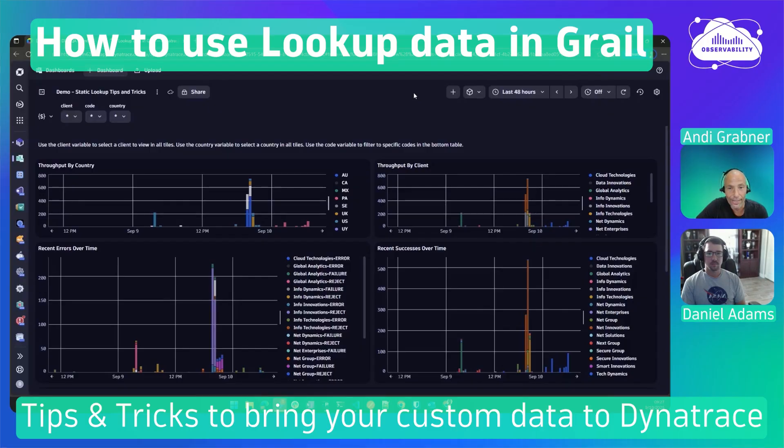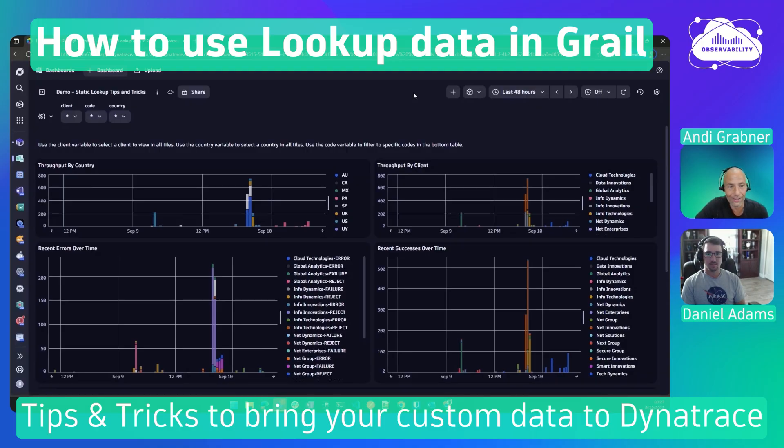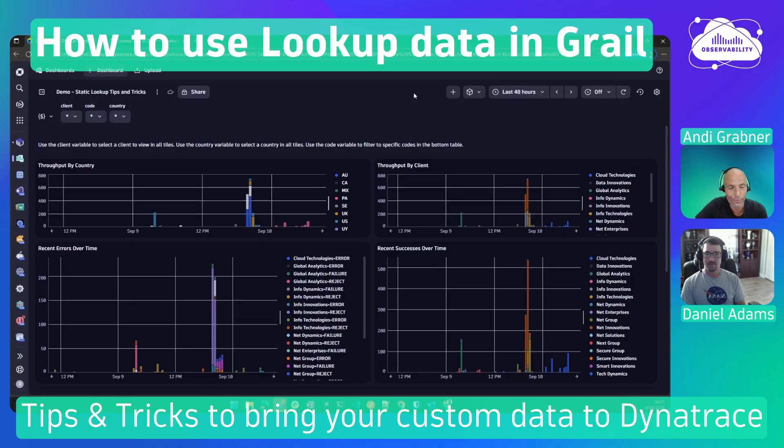Welcome to another Dynatrace Community Tips and Tricks session. Today it's about lookup tables, a rather new feature, and I brought in one of our early adopters, Daniel Adams. Hey Daniel, how are you? Please introduce yourself quickly to the audience.